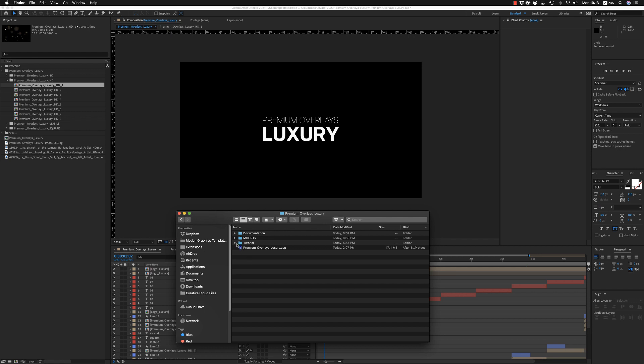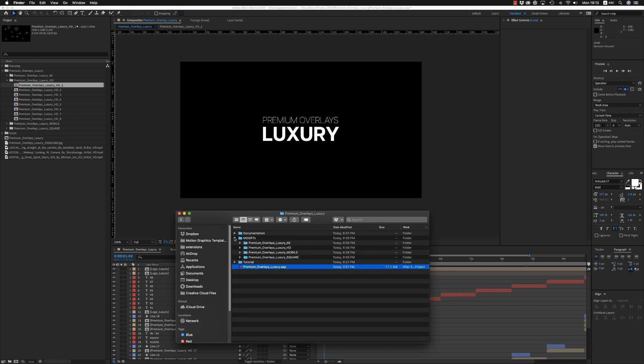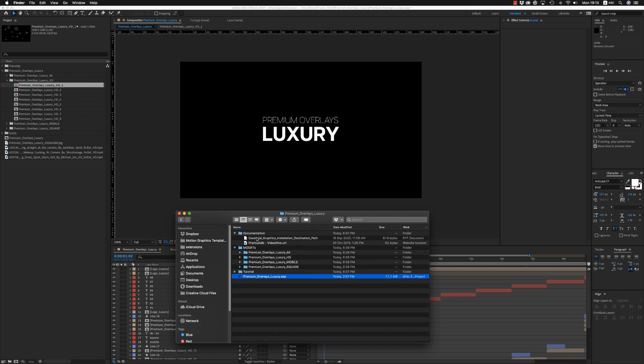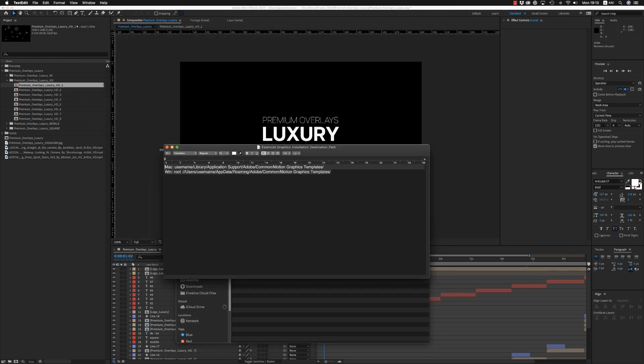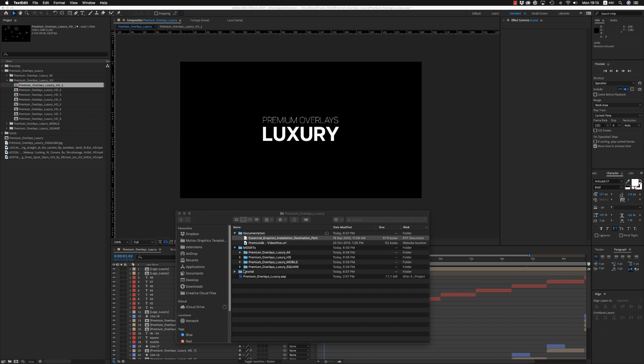On the zip file you will find the app file, the mogrt files for four resolutions—4K, HD, mobile, and square—and the documentation where to copy these mogrts to your system for Premiere Pro.